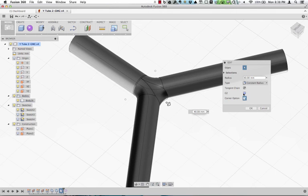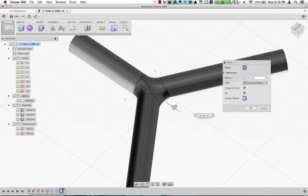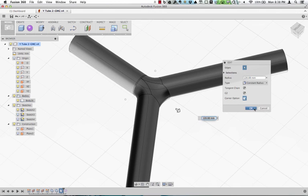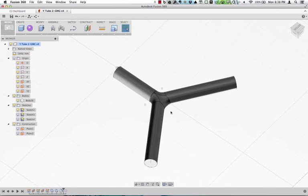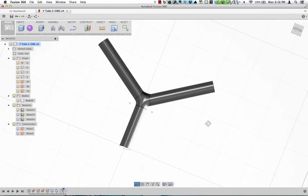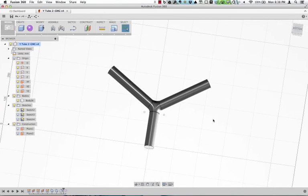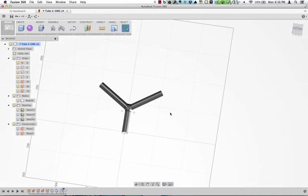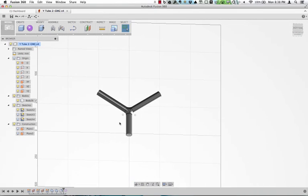So you can play with this. You can also do like a G2, which is going to give you a little bit more curvature continuity between there. So that's one option of creating a shape like that. But another one that's pretty interesting, I'm going to go to the Sculpt environment.